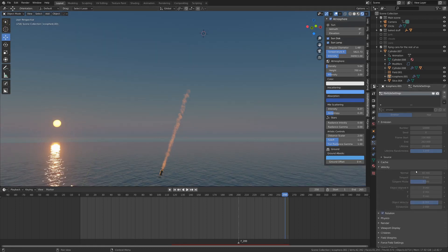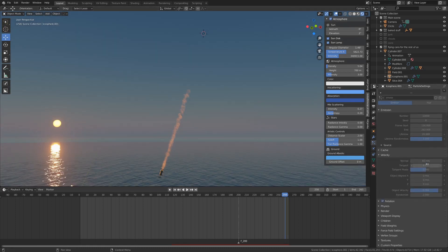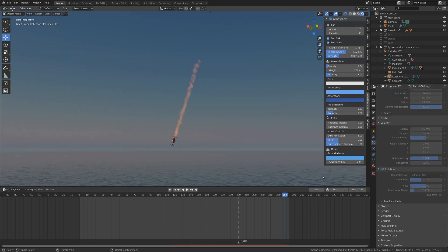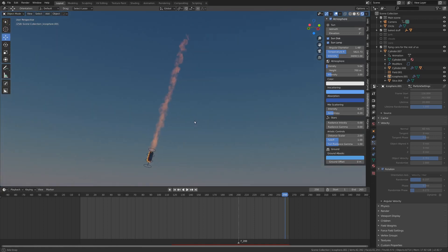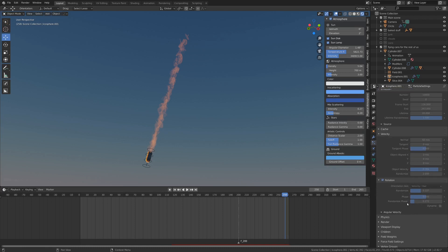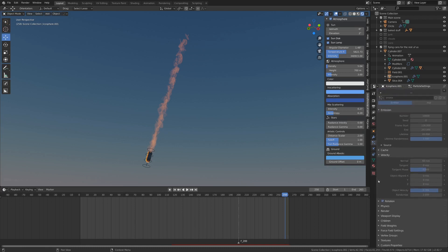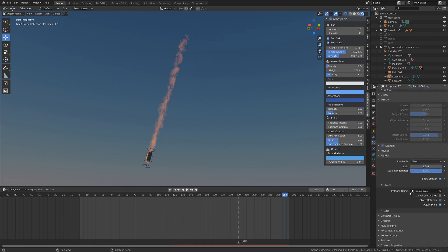I've got some velocity enabled, about 60 meters per second it looks like, and I've got some rotation enabled so they're not oriented all exactly the same. That kind of gives it a nice random effect. Of course there's random phase and phase and all that, you can just mess around with those settings. For render I've got it set to render as object and I messed around with the scale a bit here.